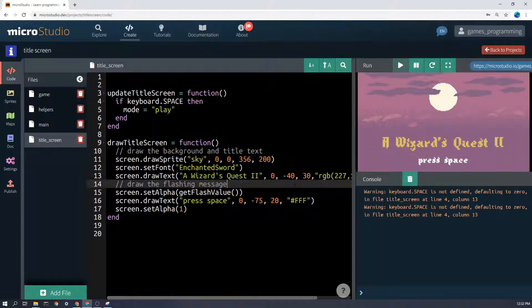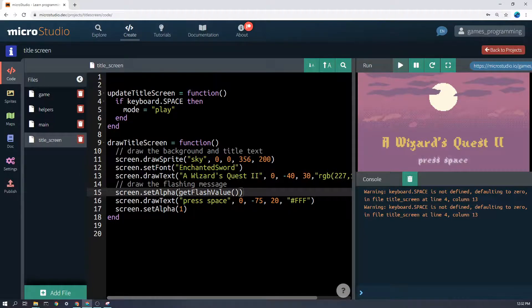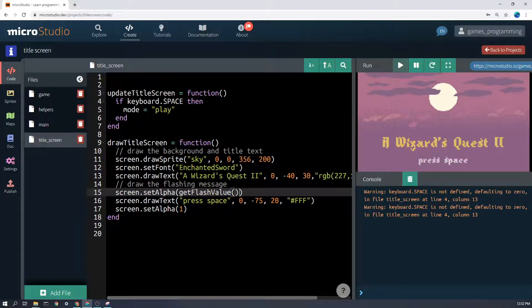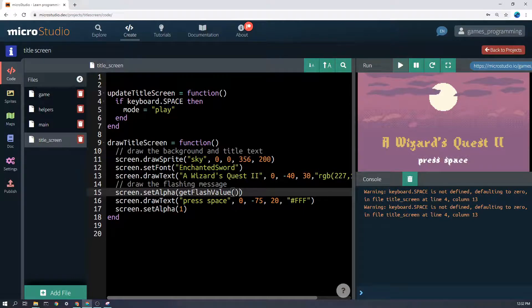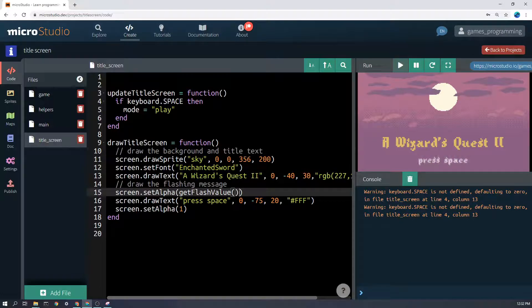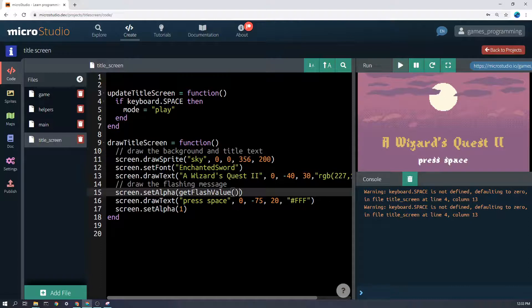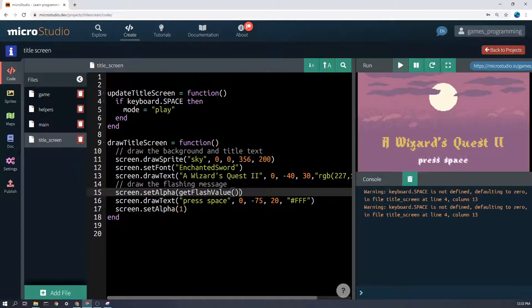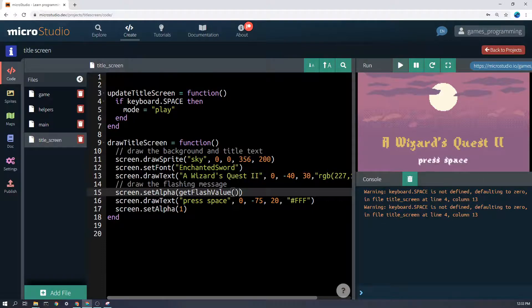Now how do I get it to flash? Well, I can use this function here, get flash value, and based on the inbuilt system clock it's going to give you what we call a different alpha depending on the time. And the alpha is how much opacity it has, which is the opposite of transparency. So if something's got an opacity of zero, you can't see it at all. If it has an opacity of one, then it's fully white or whatever color it has on here.